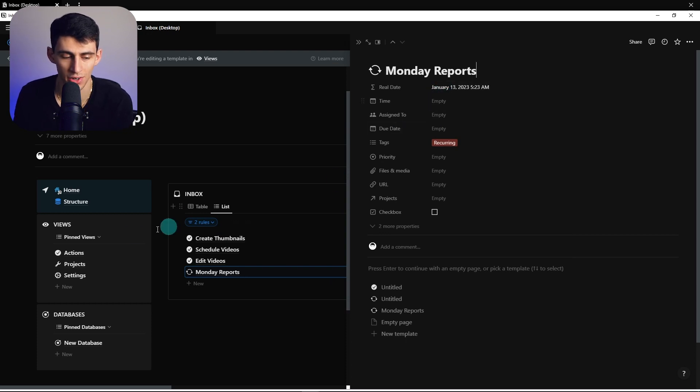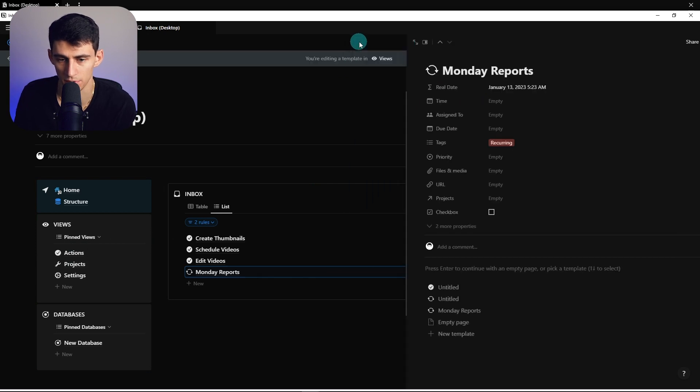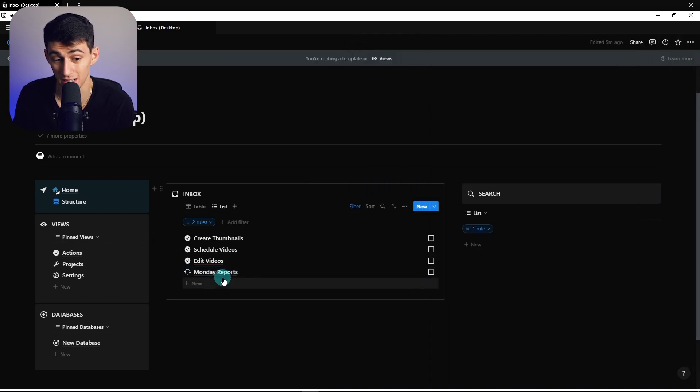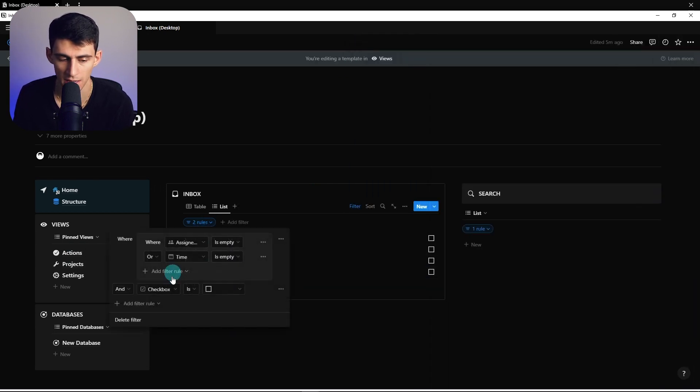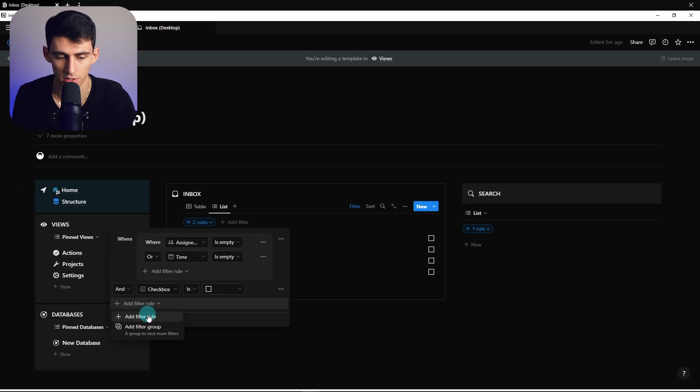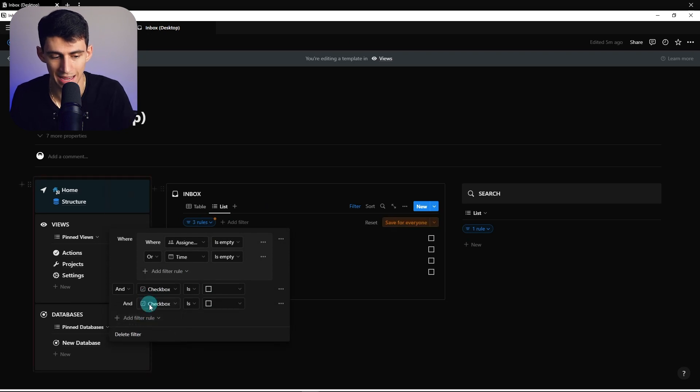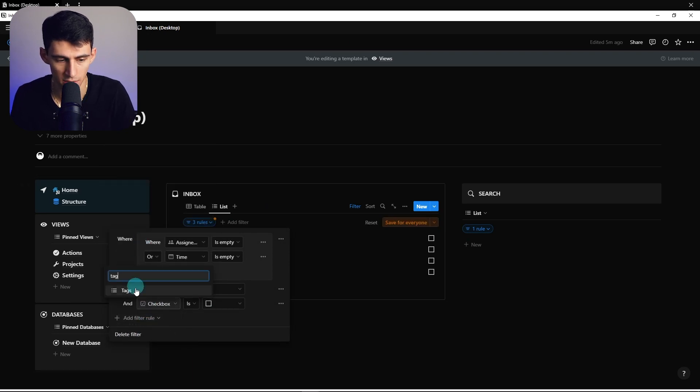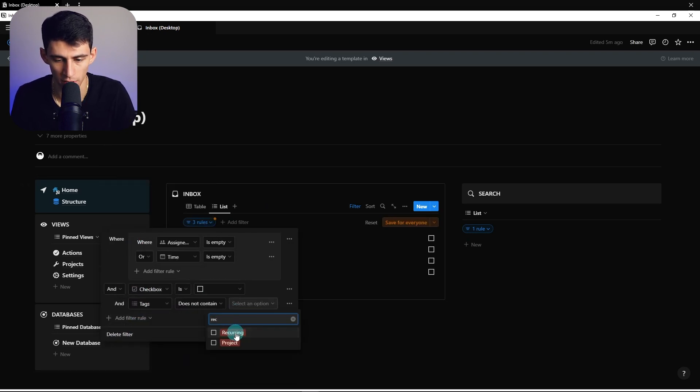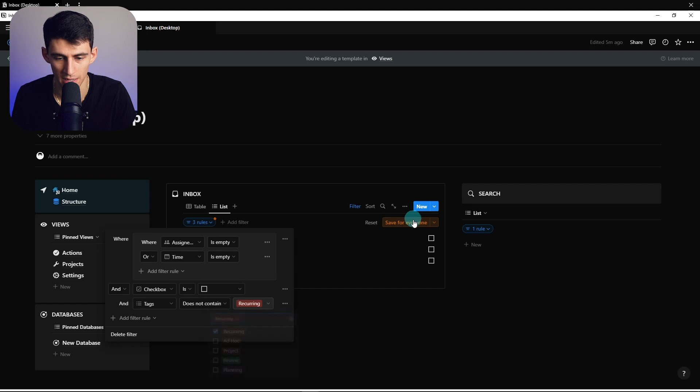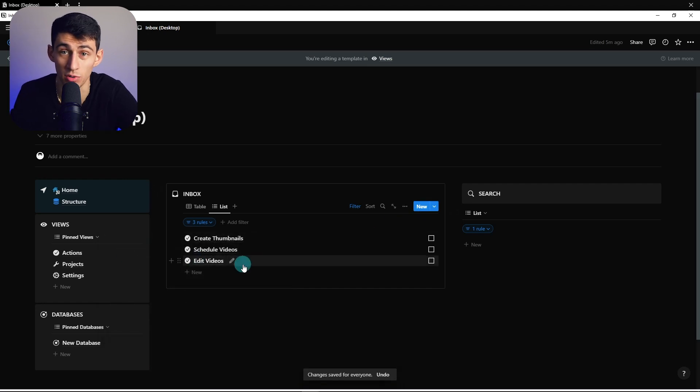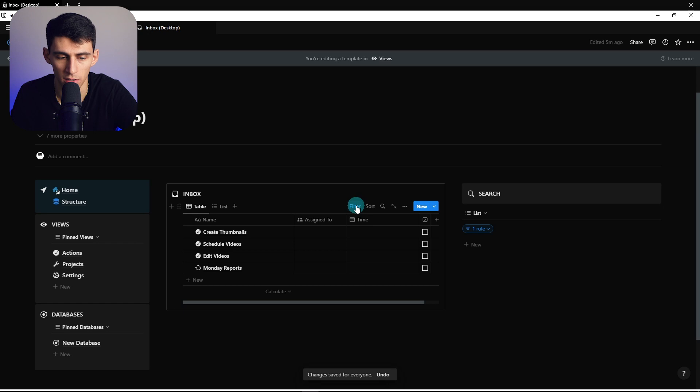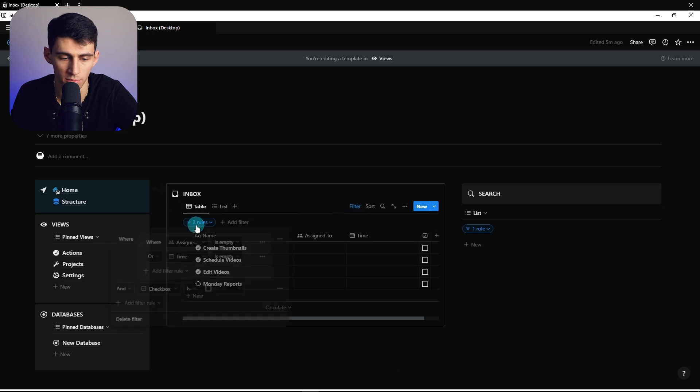If it's a recurring task, we don't assign a time to it. So what we can do here is add an extra appendage at the end: is and tags does not contain recurring. So that guy would sneak out of here and recurring tasks wouldn't just show up in our inbox. So we can move this as well to and tags does not contain recurring.